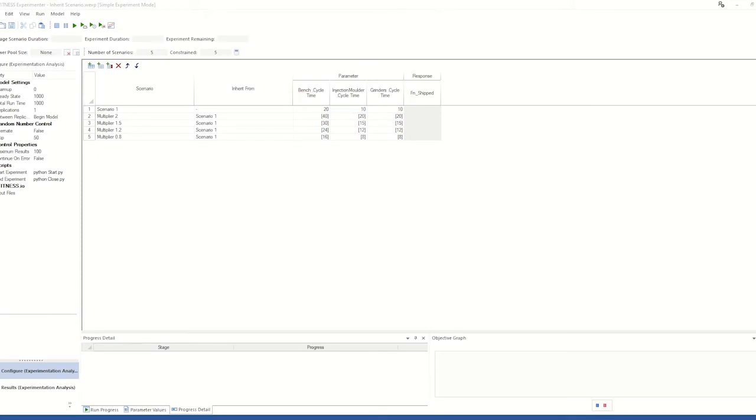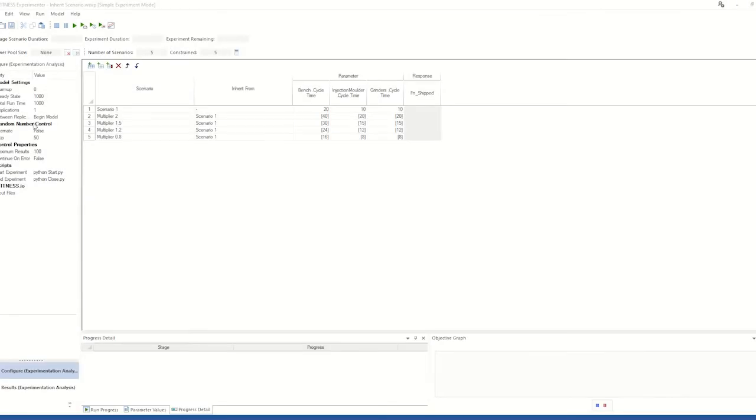When you define a list of scenarios in Simple Experimenter and Witness 24, you now have the option to inherit parameter values from a previous scenario and can include multiples of that to vary your parameters by defined percentages rather than manually typing in each of the parameter values for each scenario.